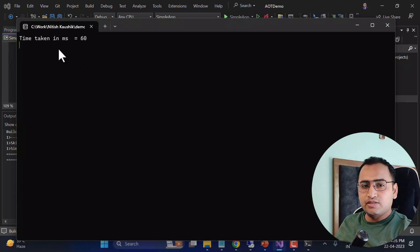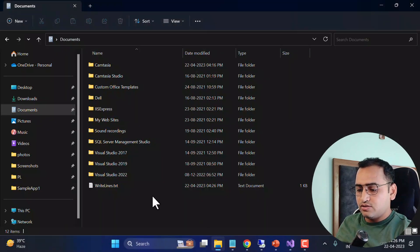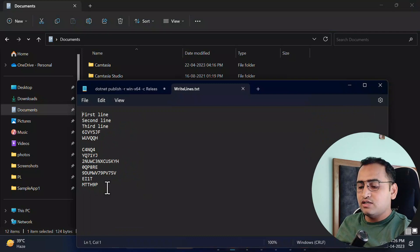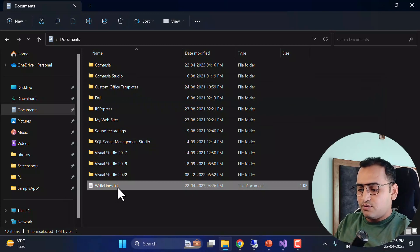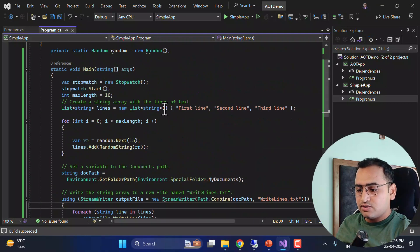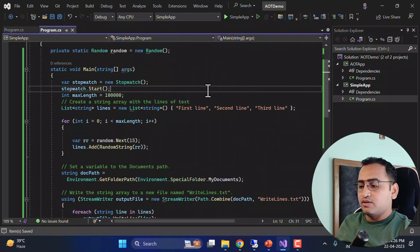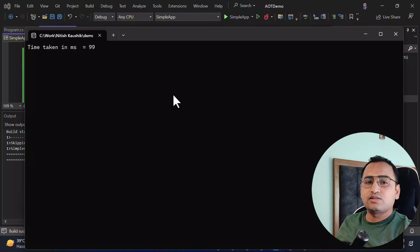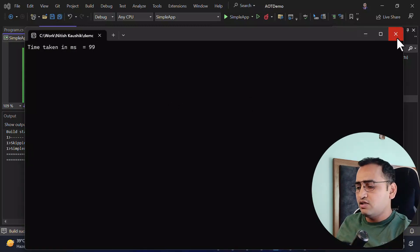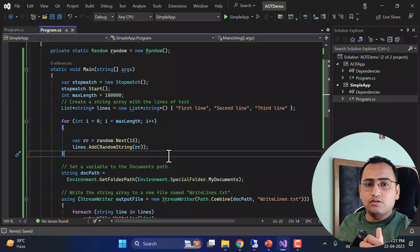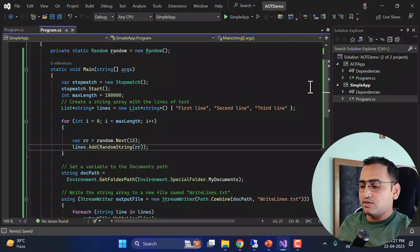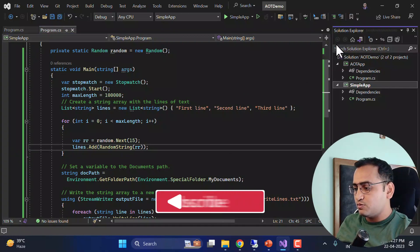Running the application, it took 60 milliseconds to write the data to that file. In My Documents we can see the file with the generated lines. I'll delete the file and increase the loop value, and running again it takes 99 milliseconds — that's expected. The understanding here is not about this specific code; you can have any kind of operation. The key concept is in the compilation and deployment.